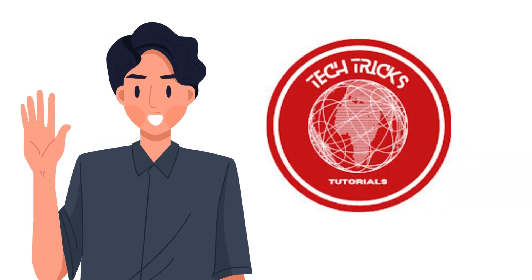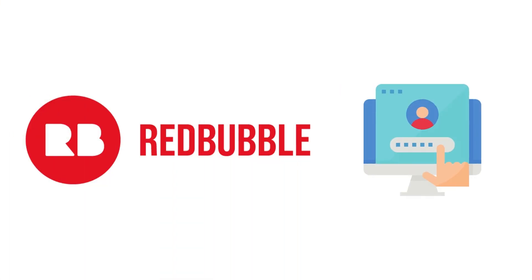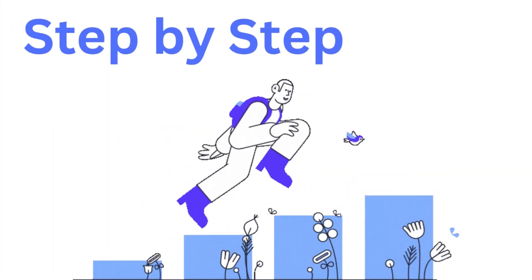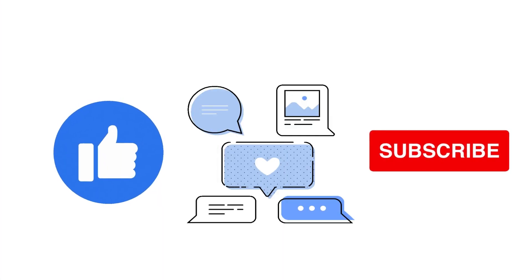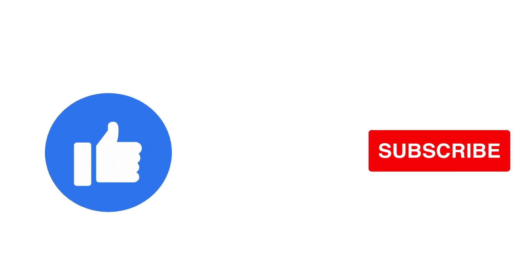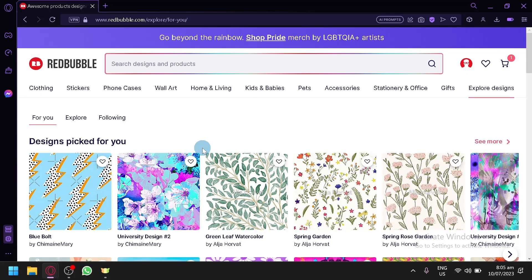Hi guys, welcome to Tech Trick Tutorial. Today we're going to talk about how to delete Redbubble account. It's a step-by-step guide to follow easily. Don't forget to hit the like and subscribe button. Let's get started.